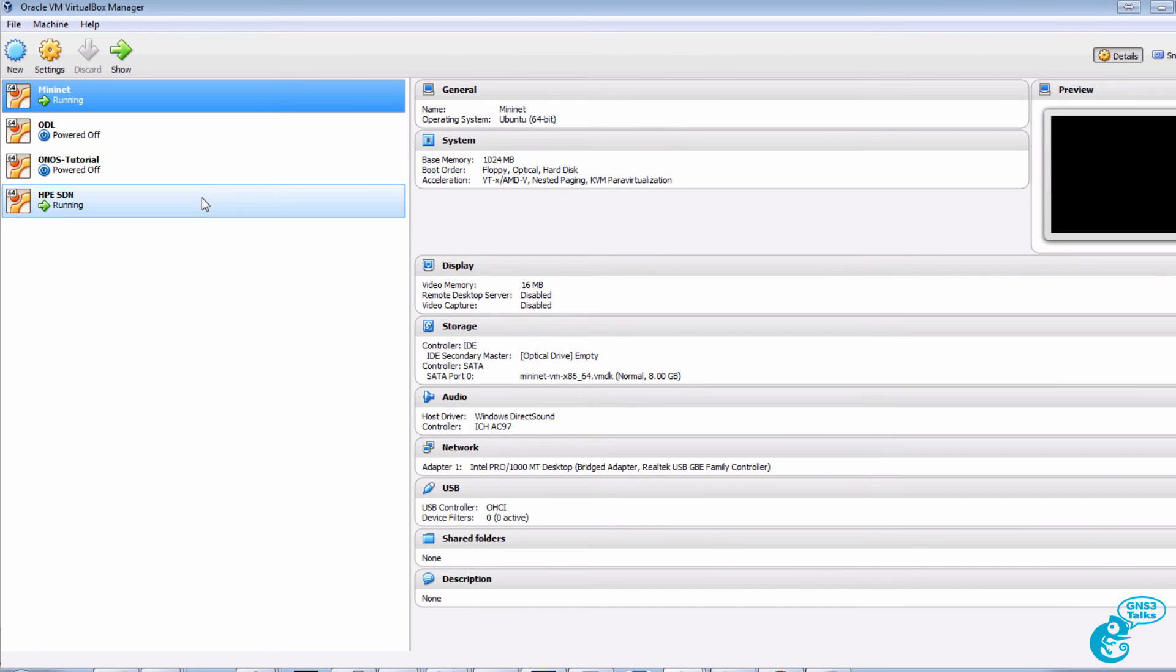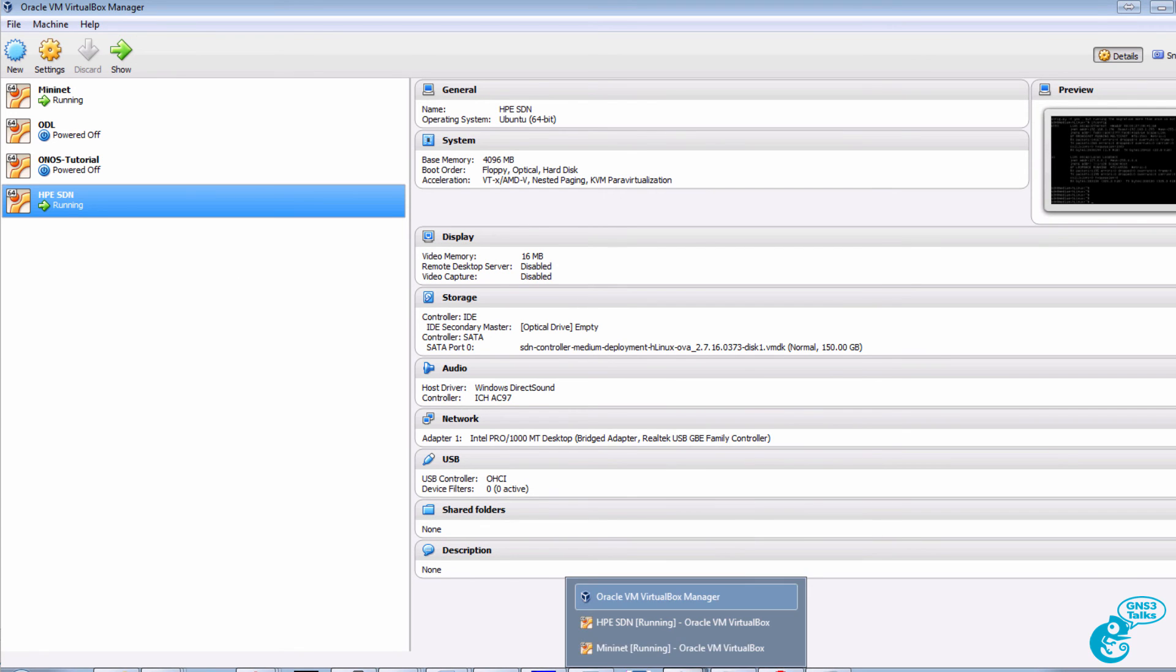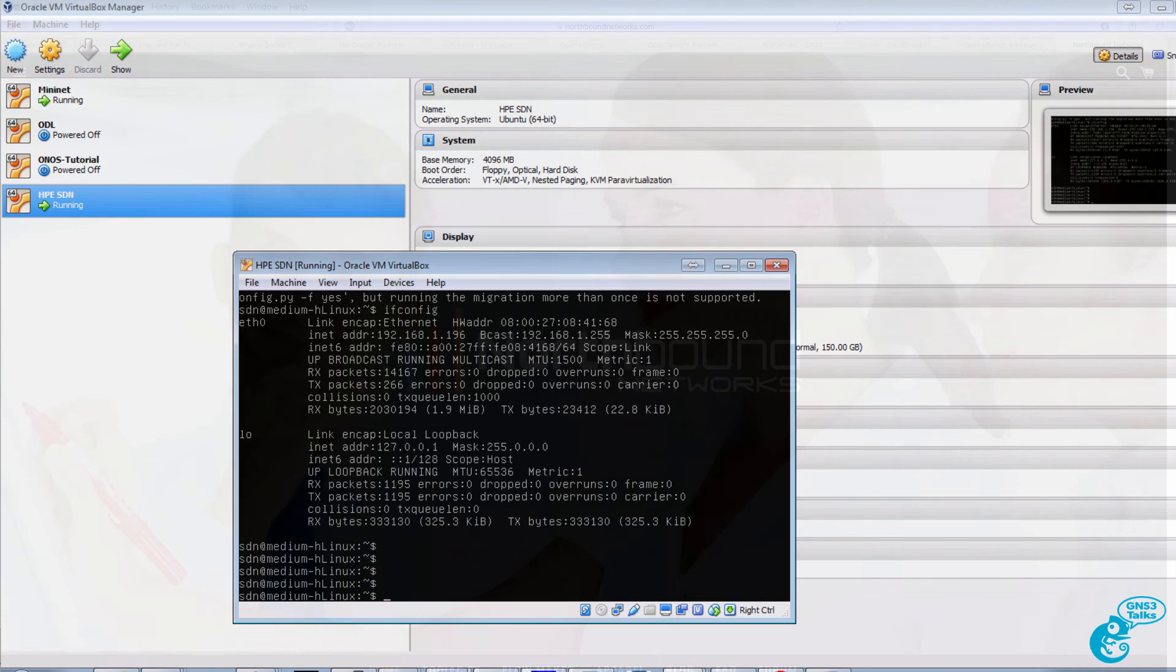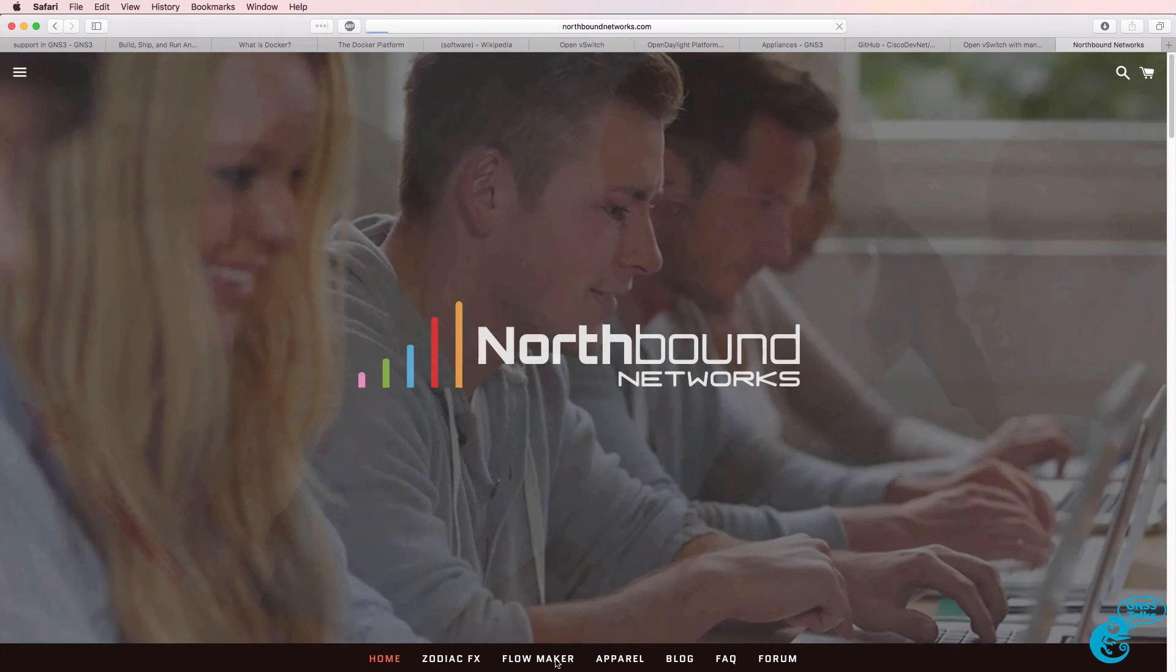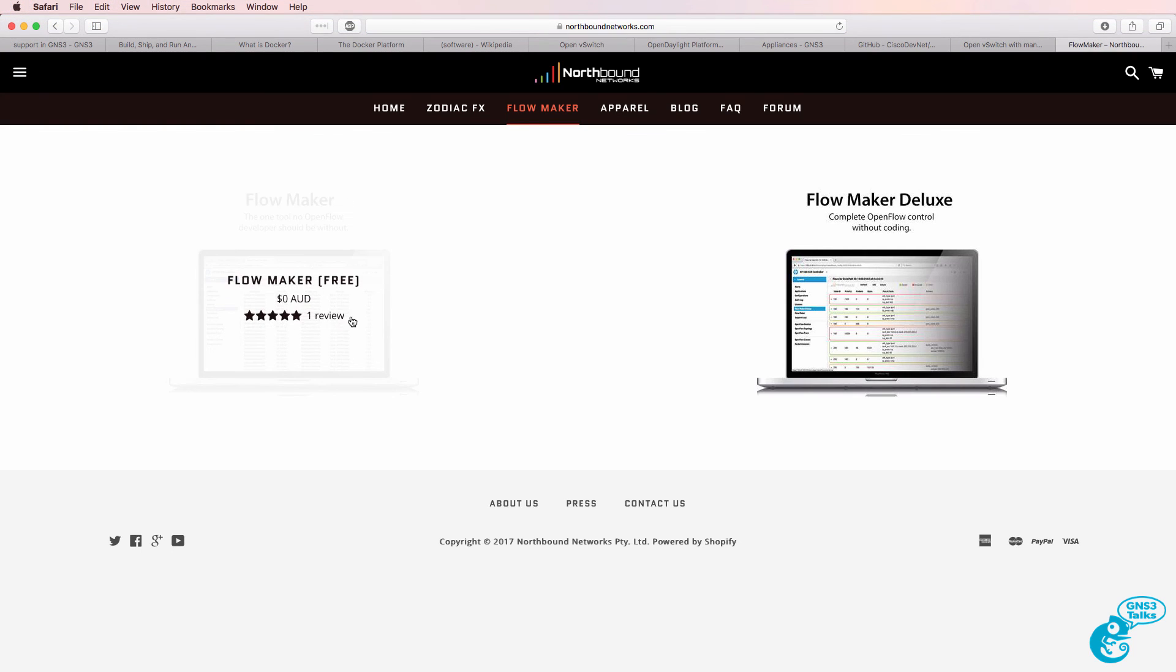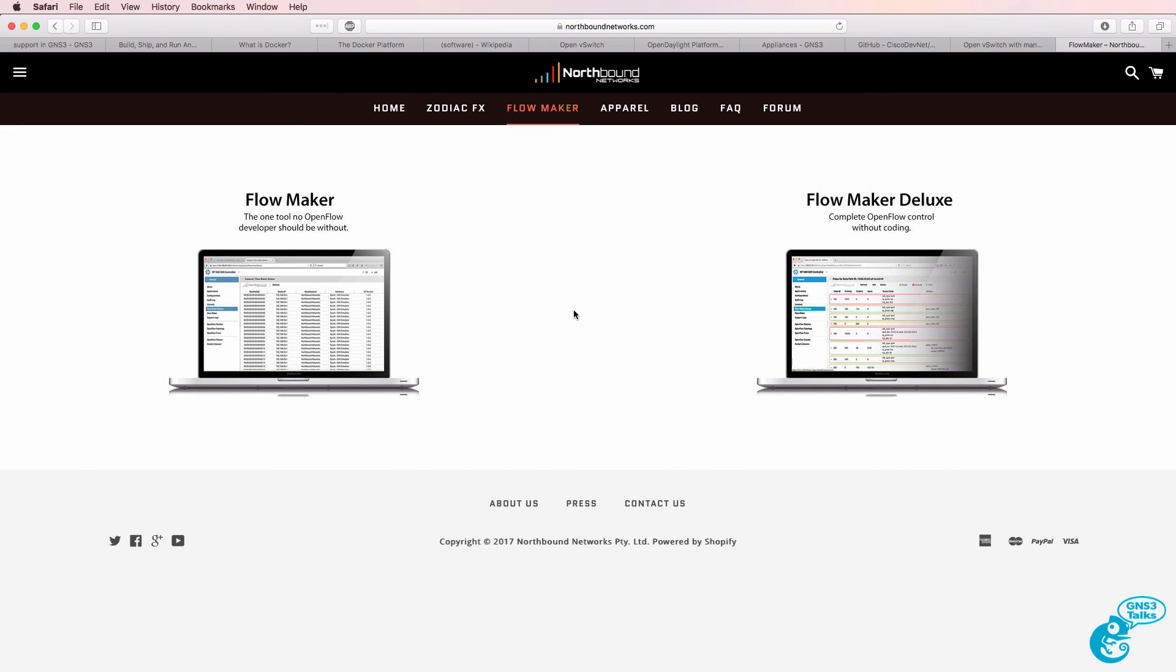In this example I'm running the HPE Van SDN controller within a virtual box. You can download the controller from the HPE website. I've added links below. You can download Flowmaker and Flowmaker Deluxe from Northbound Networks. I've also linked them below.